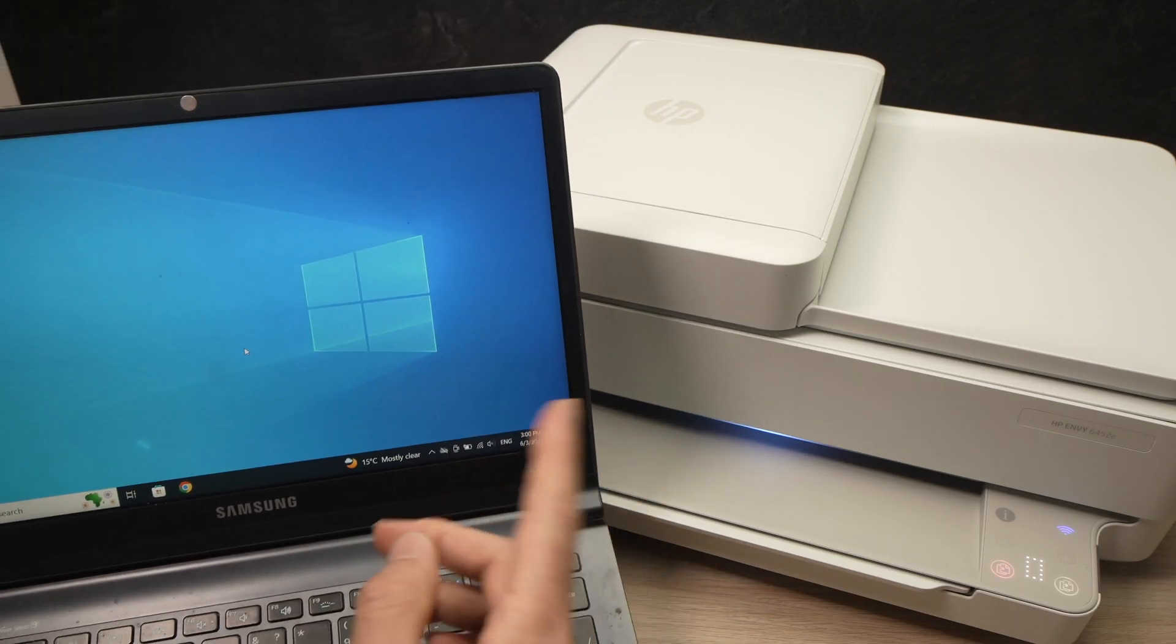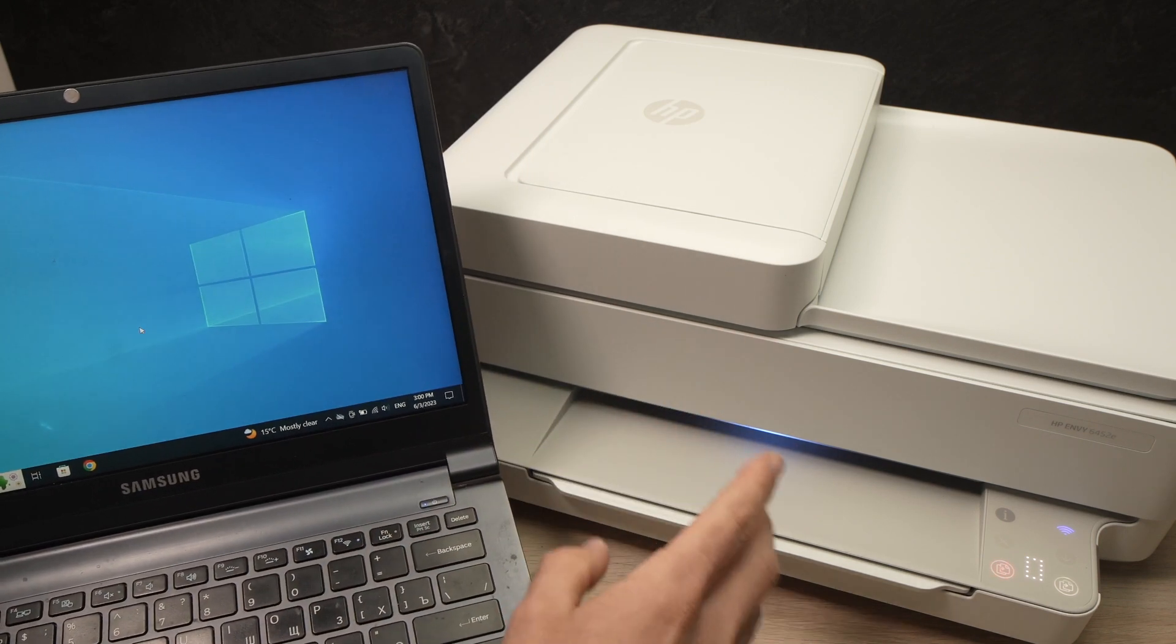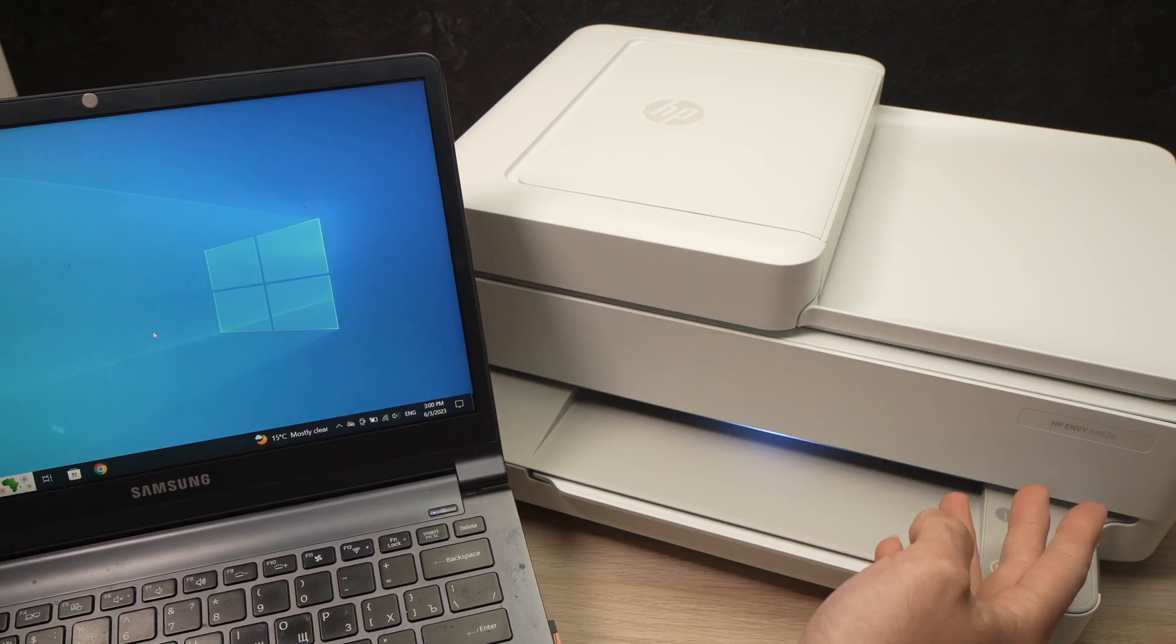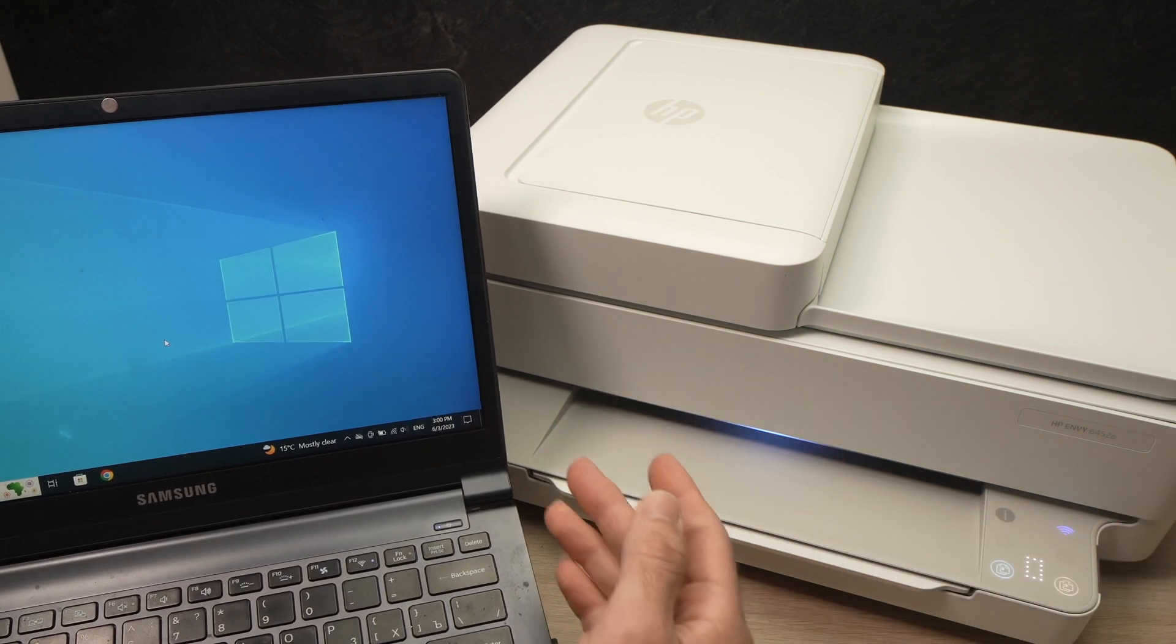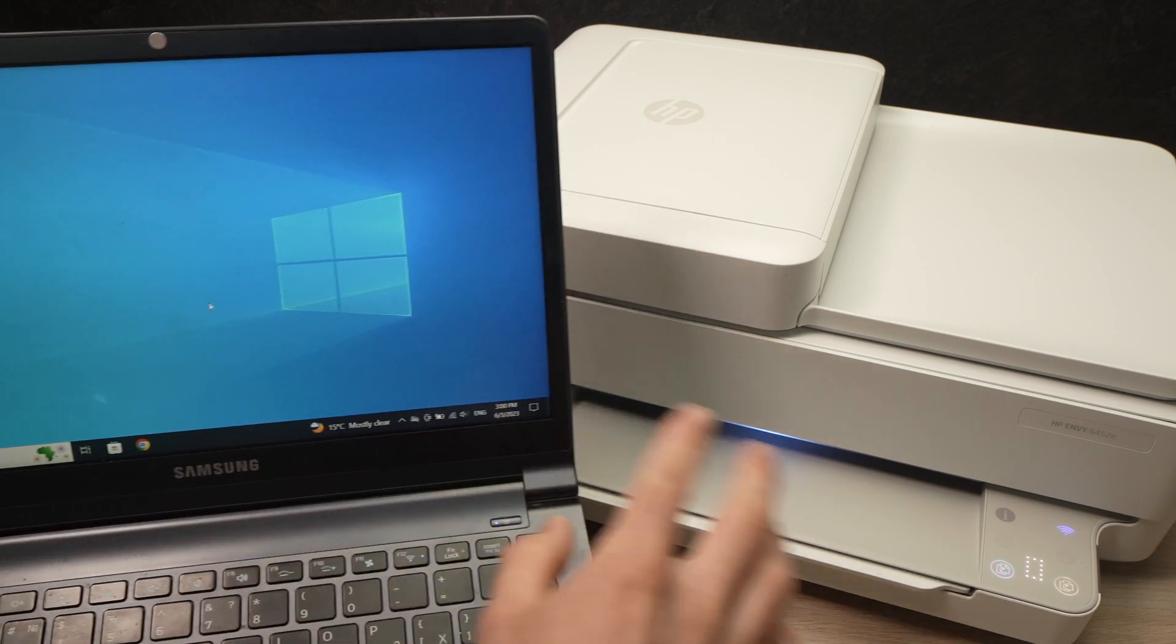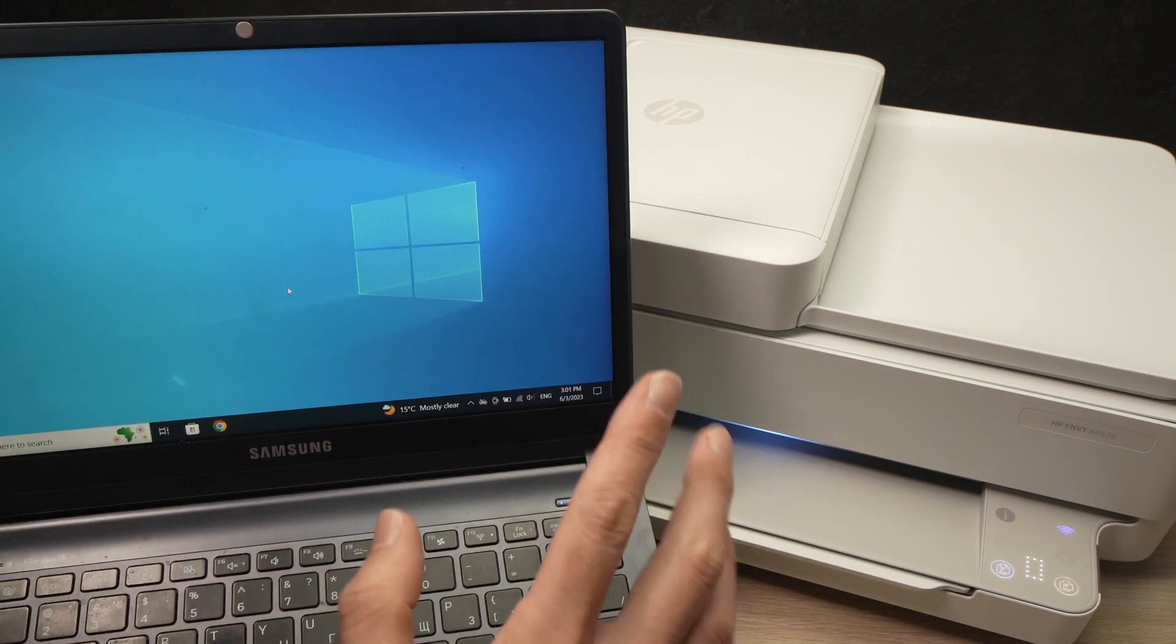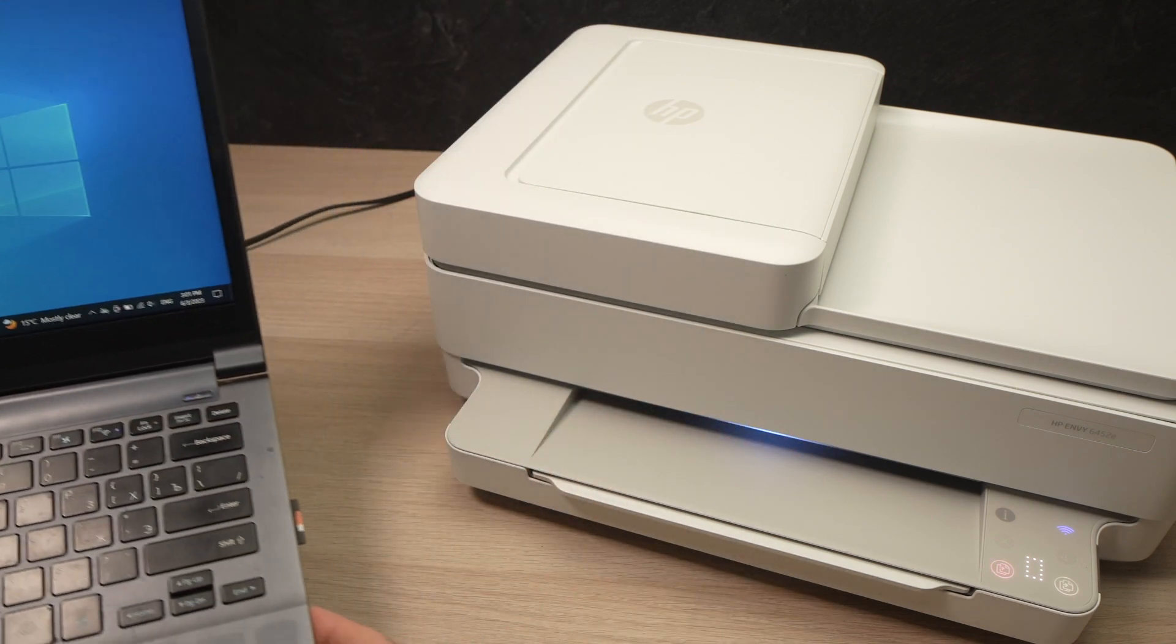In this video, I'll show you how to connect a Windows PC computer to your HP Envy 6400 series printer. It could be a 6452E like this one or a 6455E, it doesn't matter. As long as it looks like this one, it will work the same way. I'll show you how to print and how to scan. But first, let's connect both together.